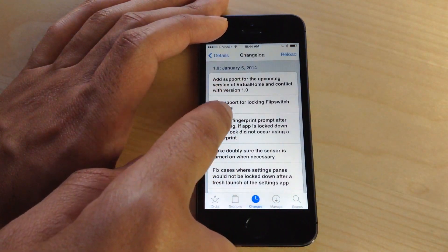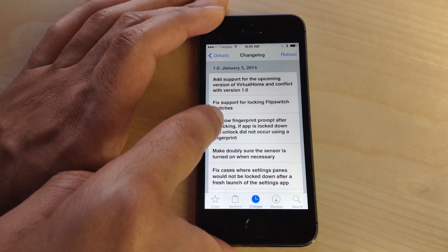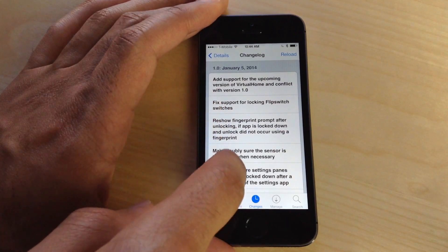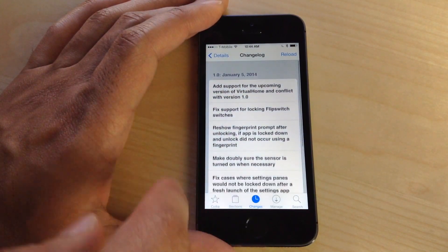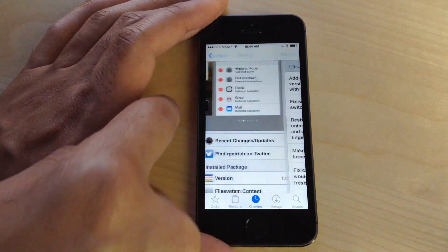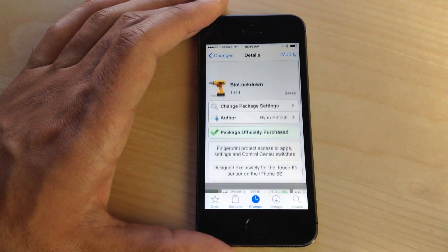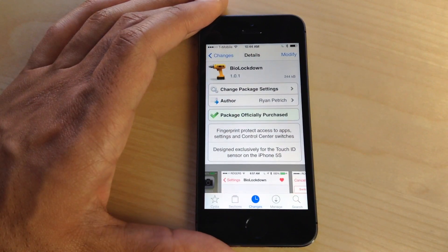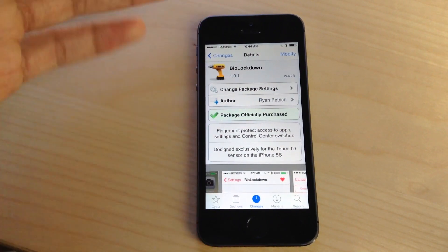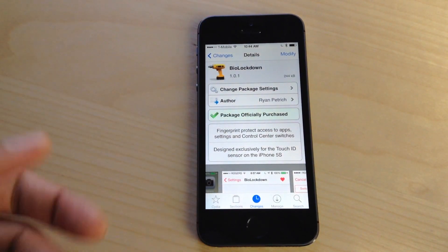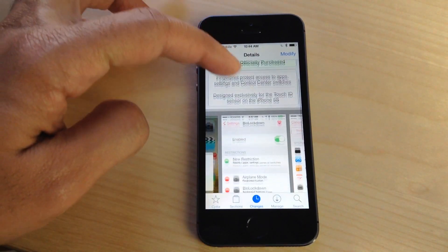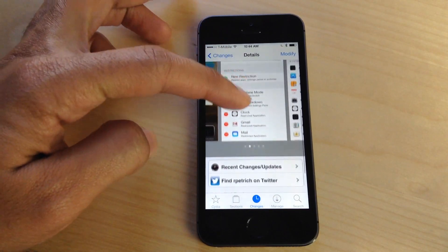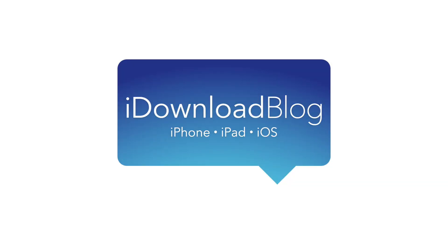Head over to Cydia's BigBoss repo and download BioLockdown. It's much better than BioProtect or any other security-oriented Touch ID tweak. Let me know what you guys think in the comment section. This is Jeff with iDownloadBlog.